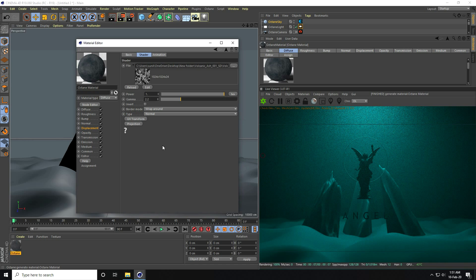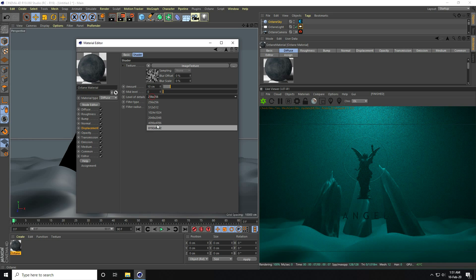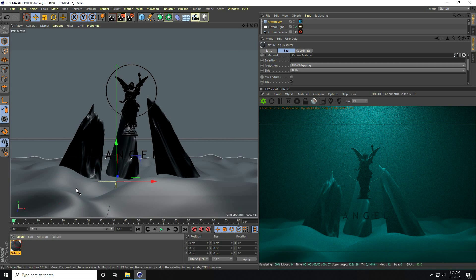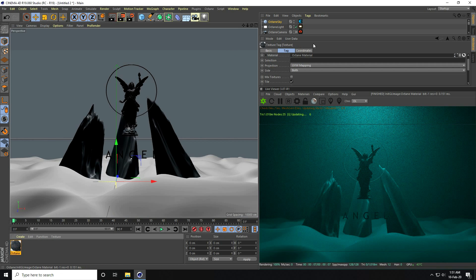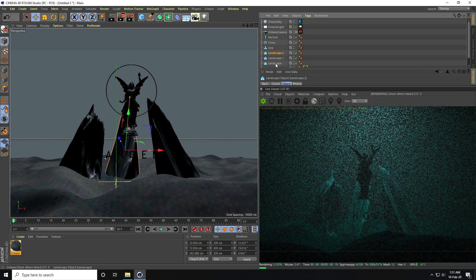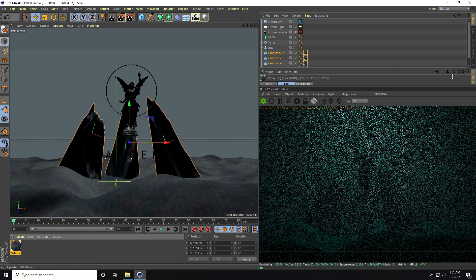I open the displacement texture. I select it and set the Level of Detail to Full — that's my 8K map. I go to the Normal Map and check Invert. I apply the material on the plane and also on all the landscapes.